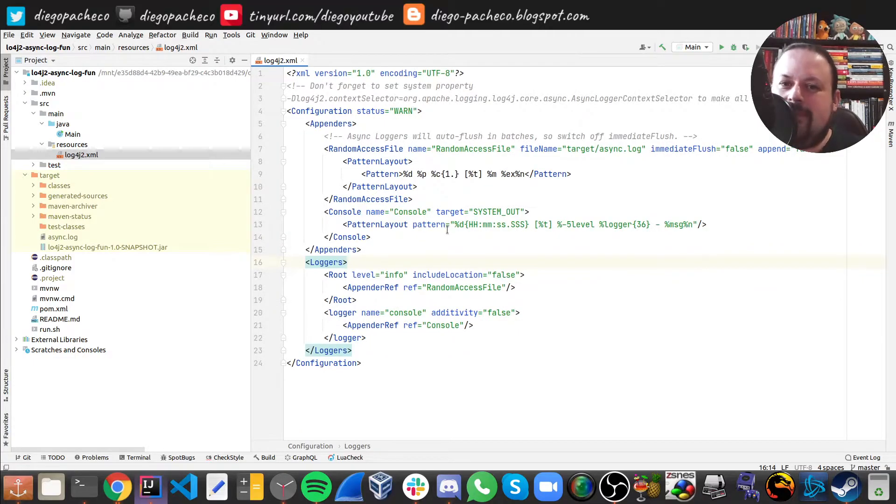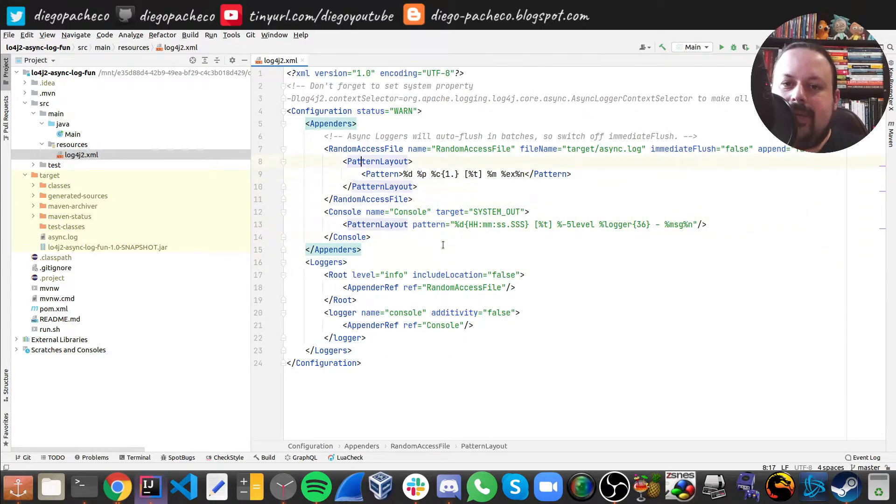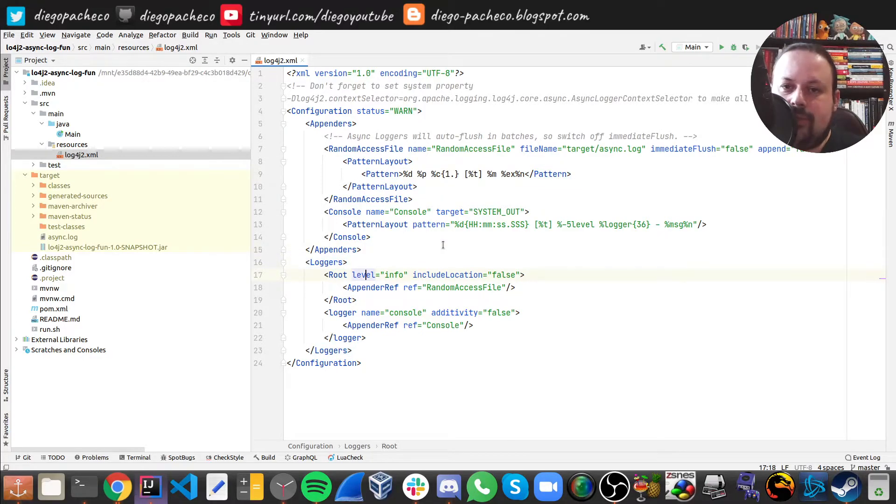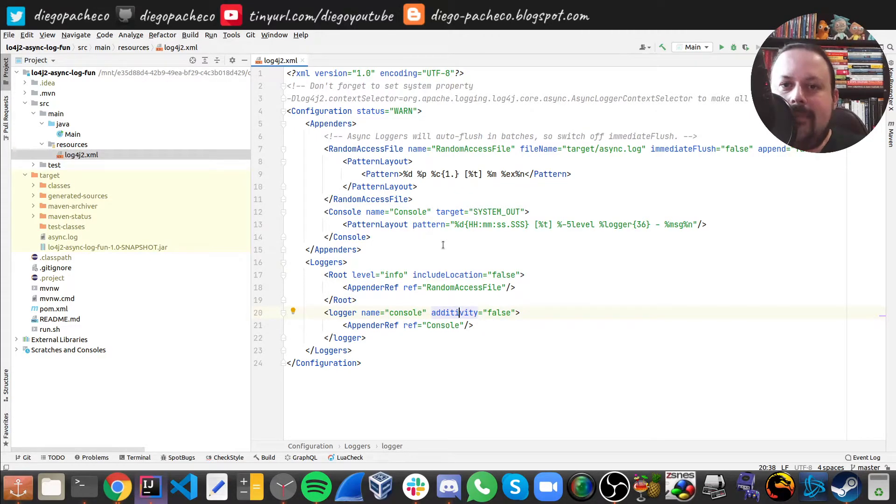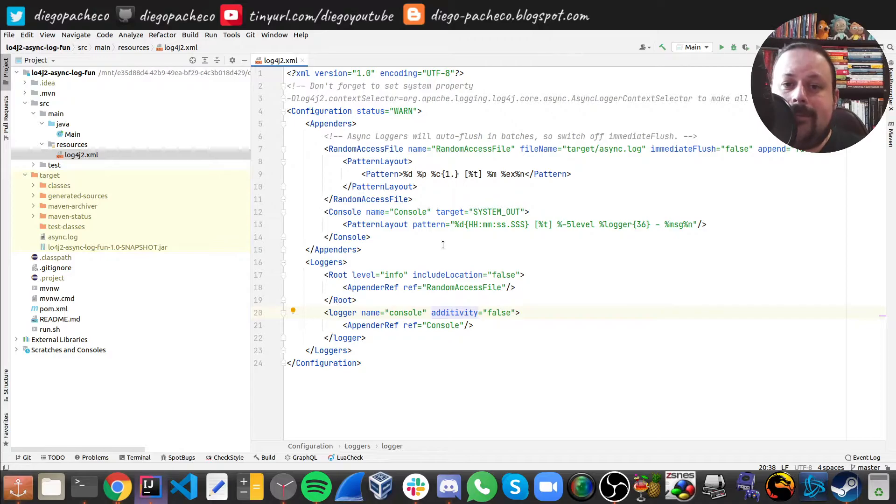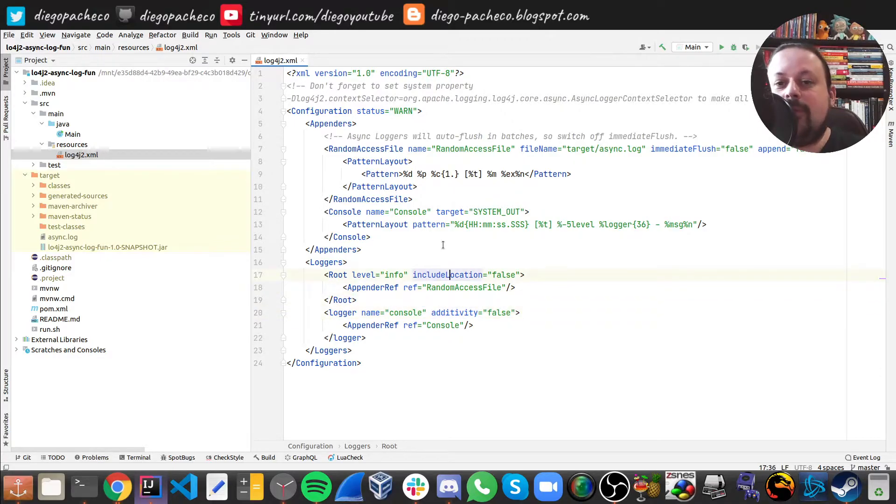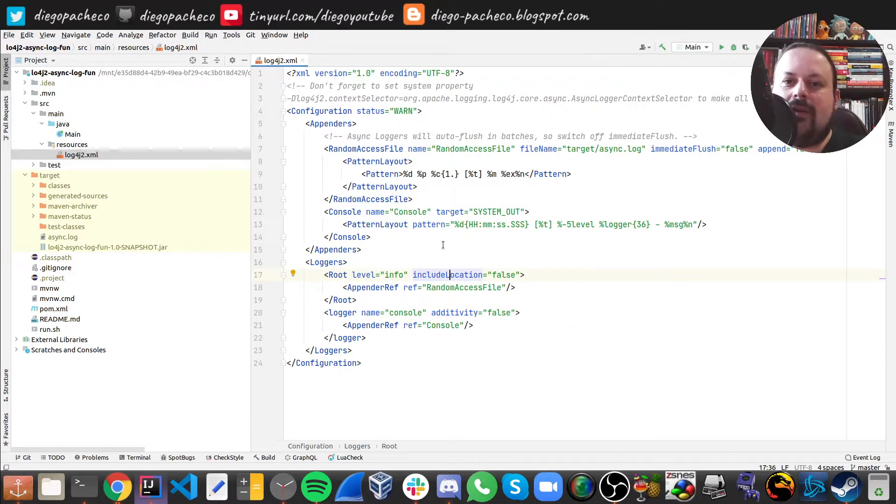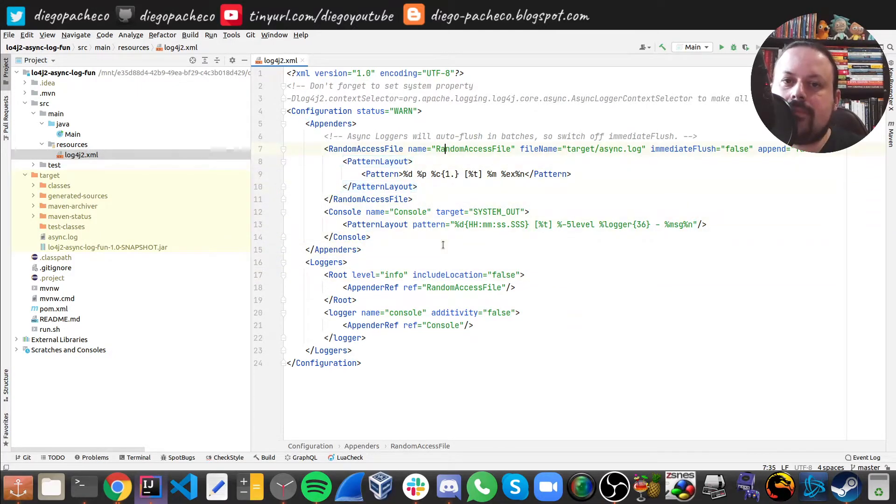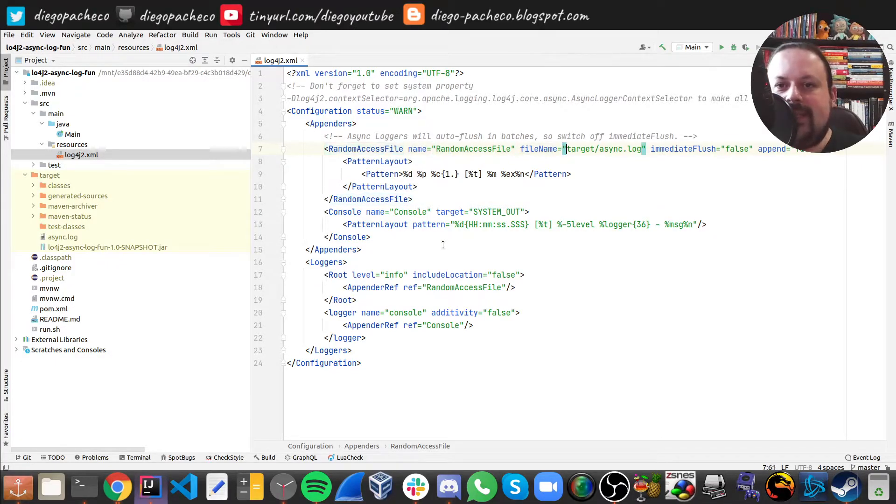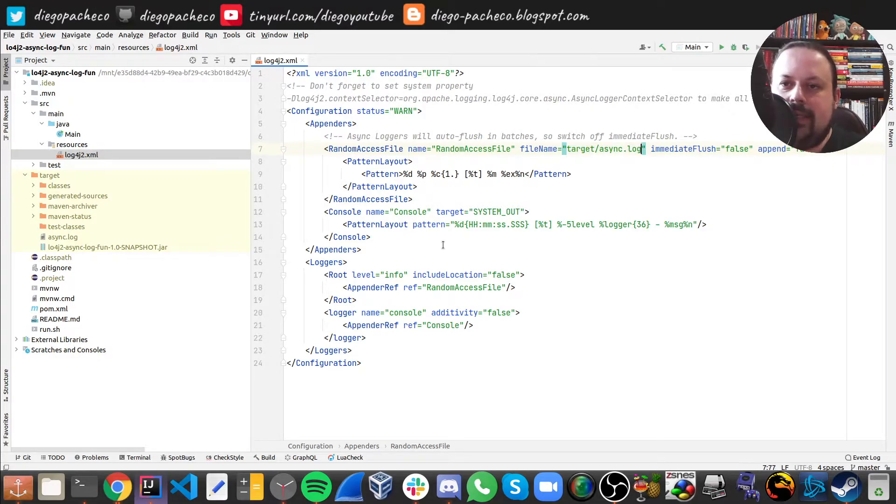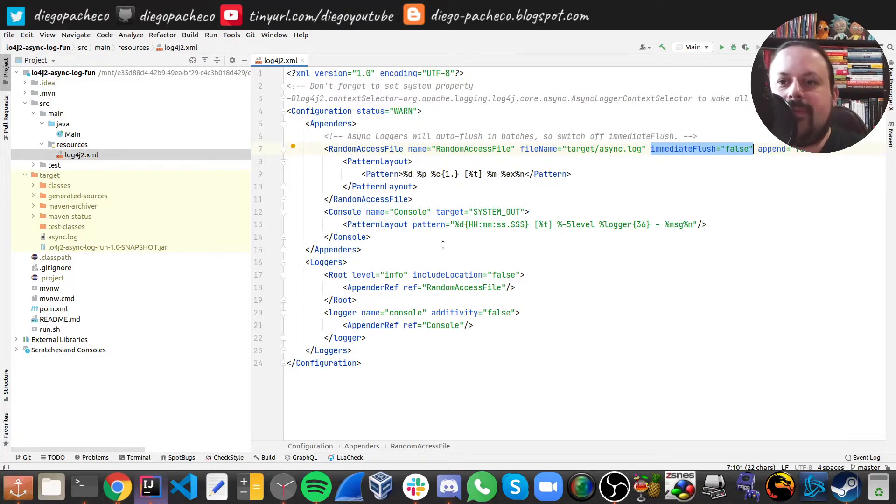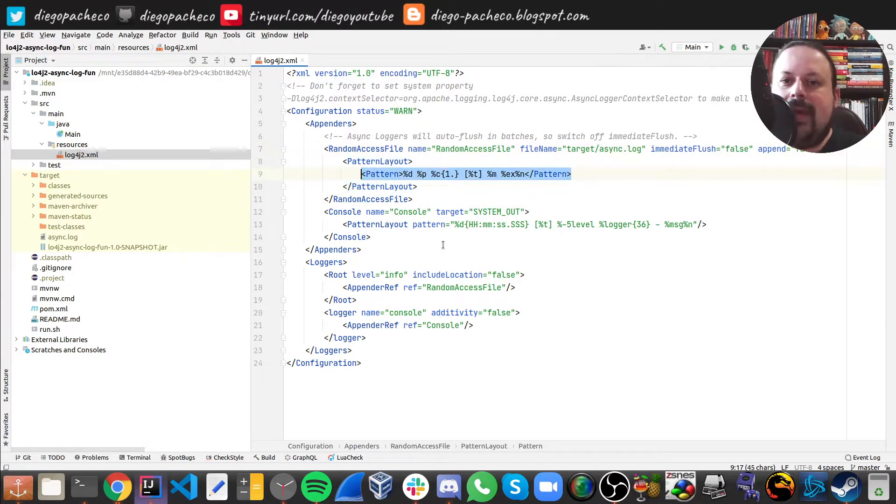The trick here is to not include location and not add TTCC because these things impact the performance pretty badly. You can turn it on, but if you don't, it's better for performance. Here we have a file appender. I'm setting this file to be on my target directory and I'm going to have async.log there. I don't want immediate flush for obvious reasons, again turning off for performance. Here's the pattern we're going to use.